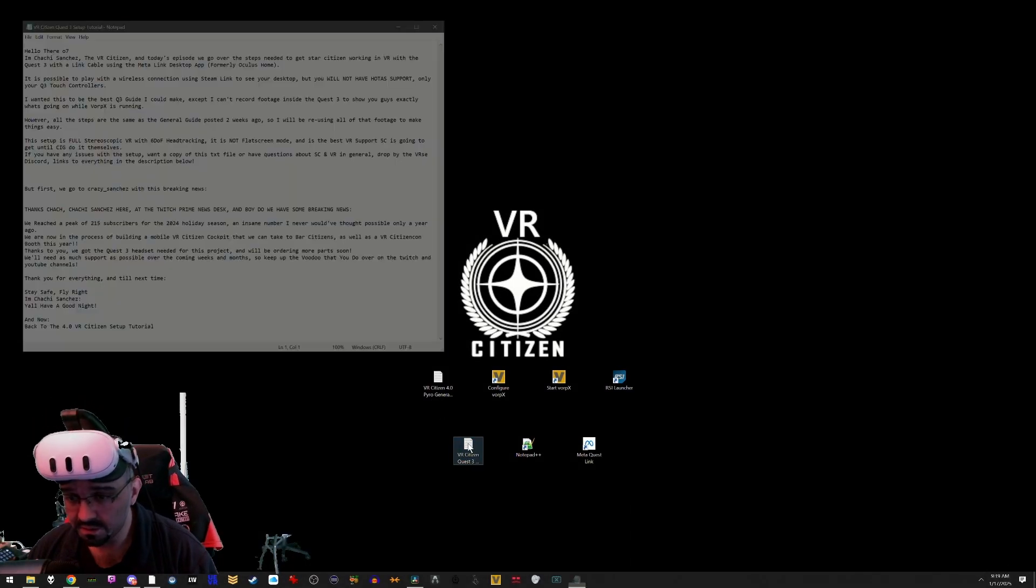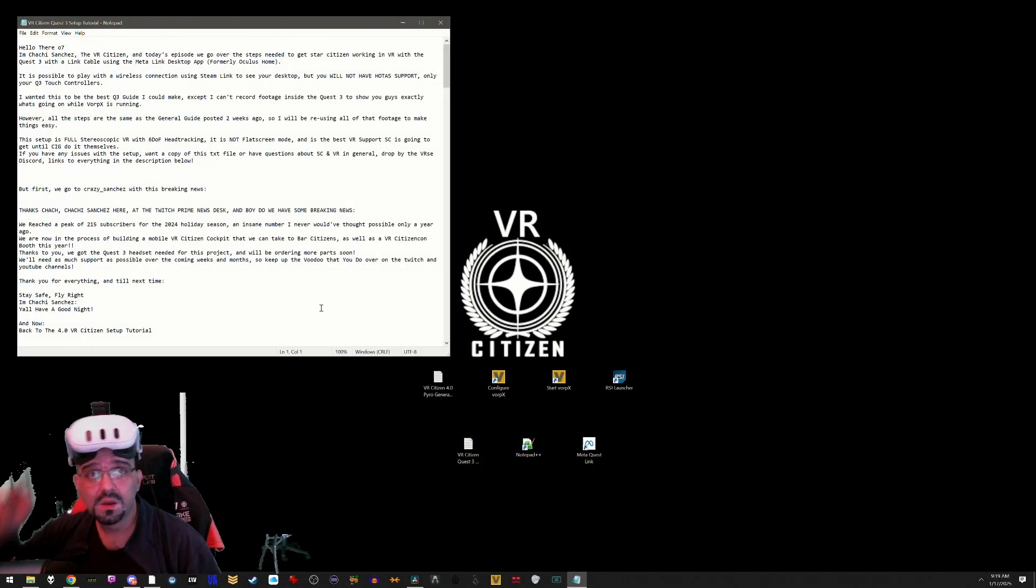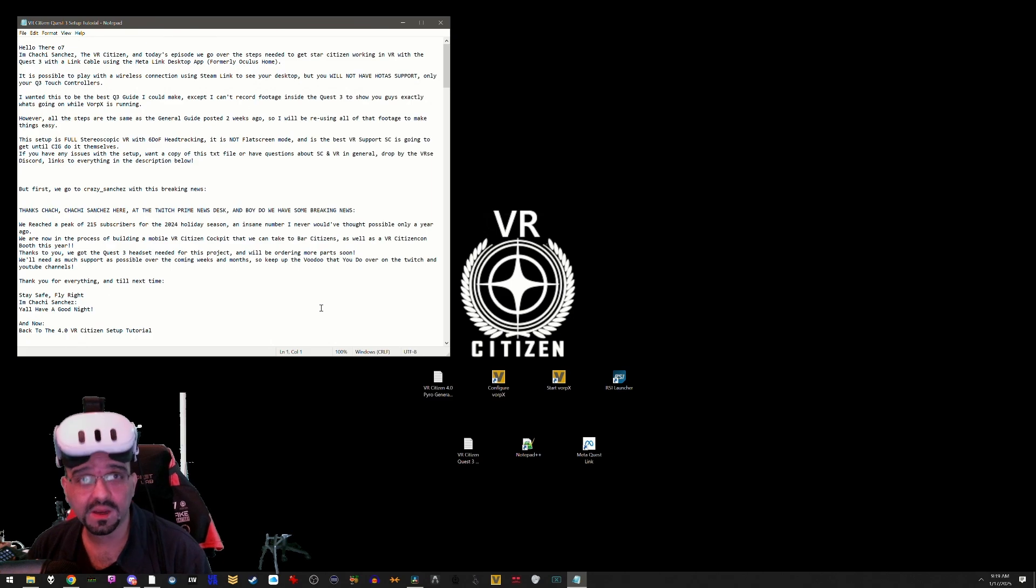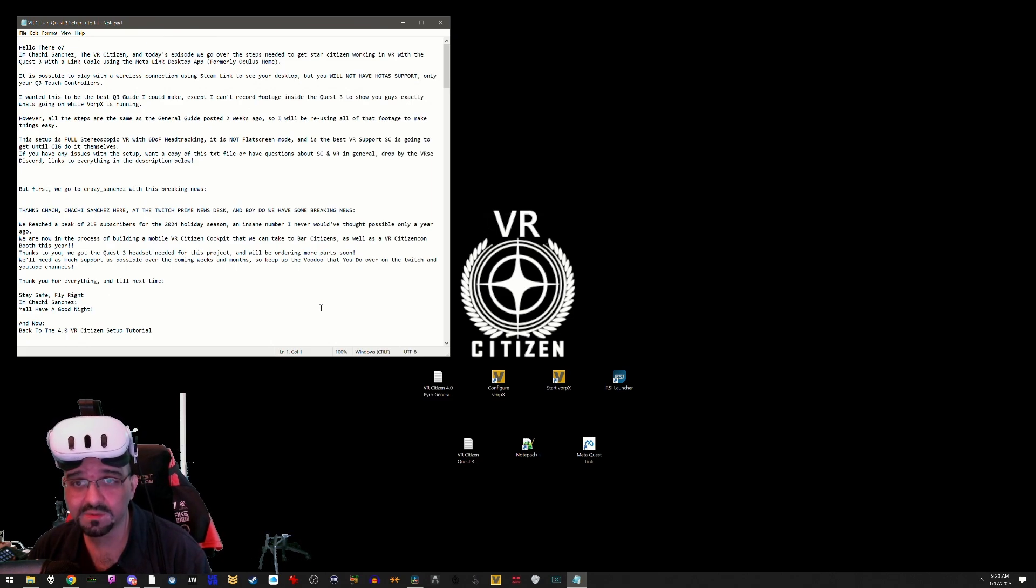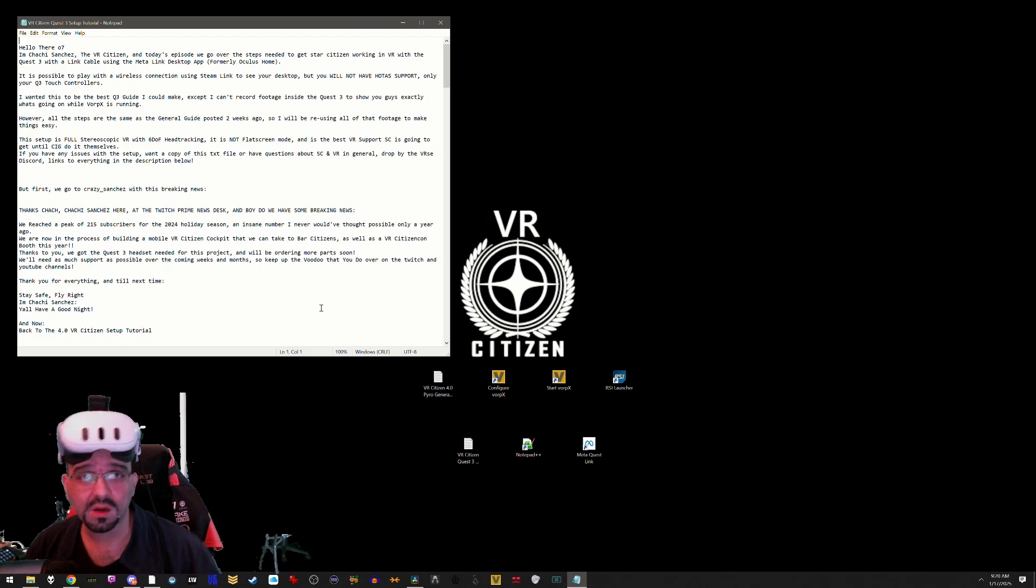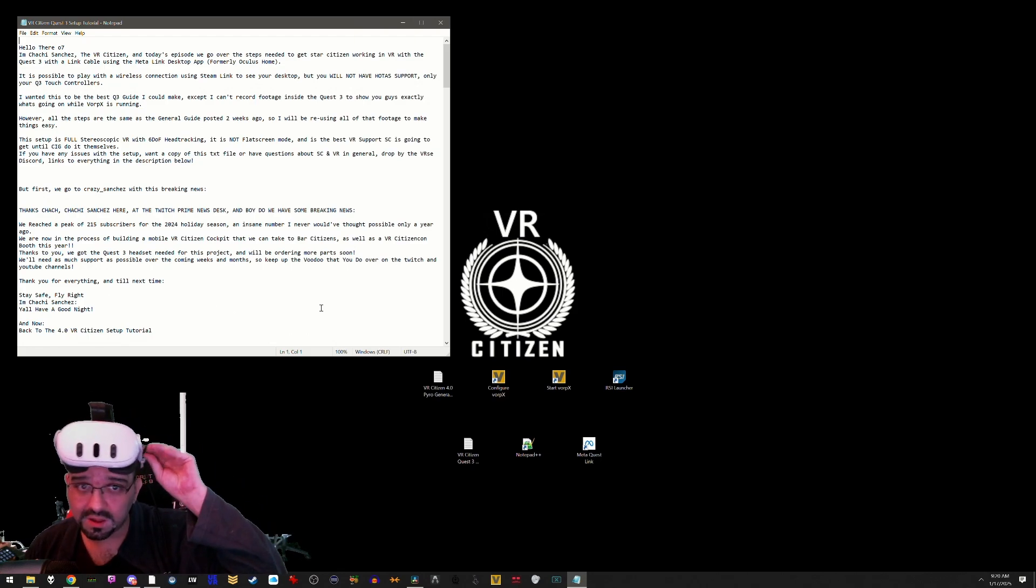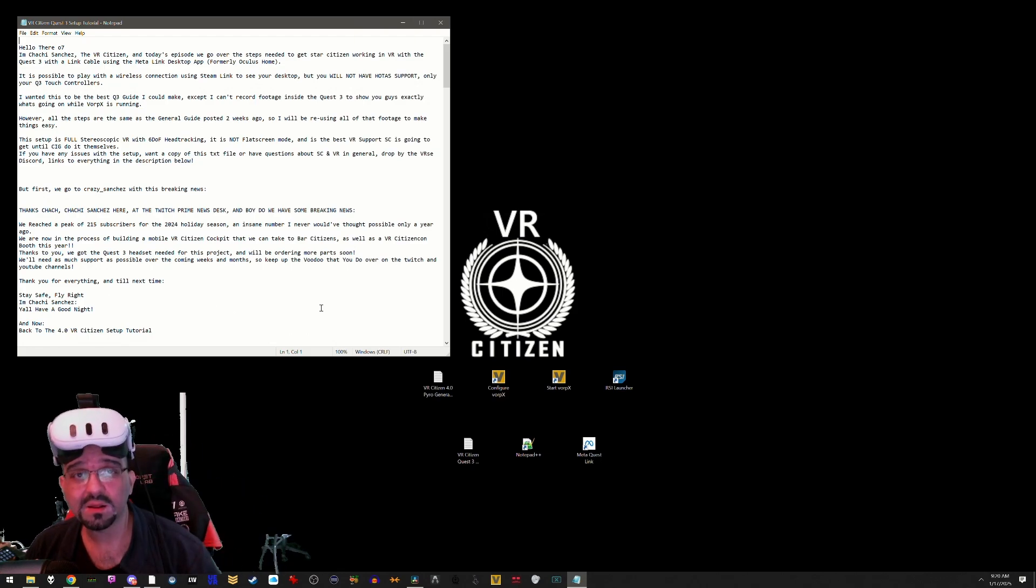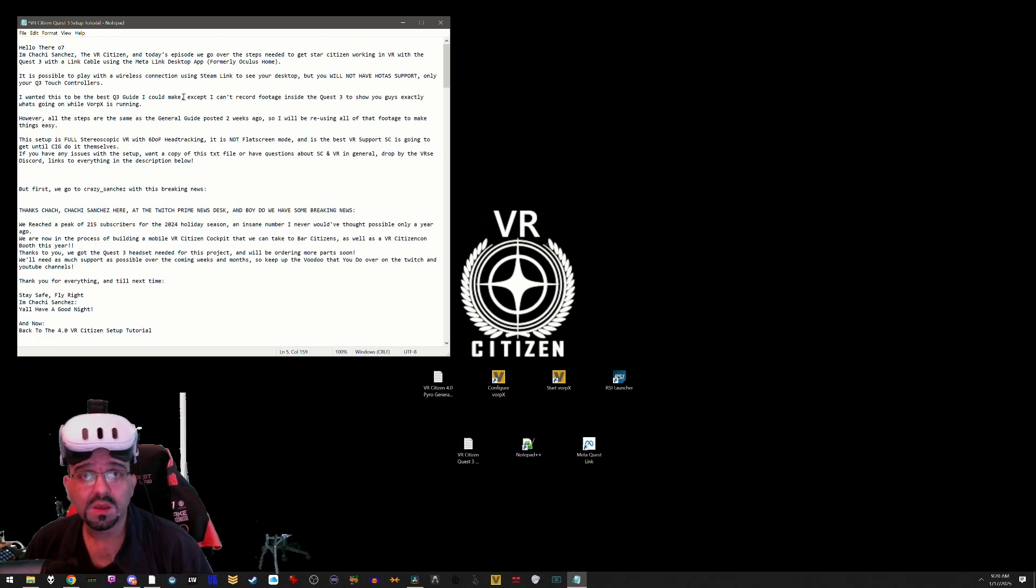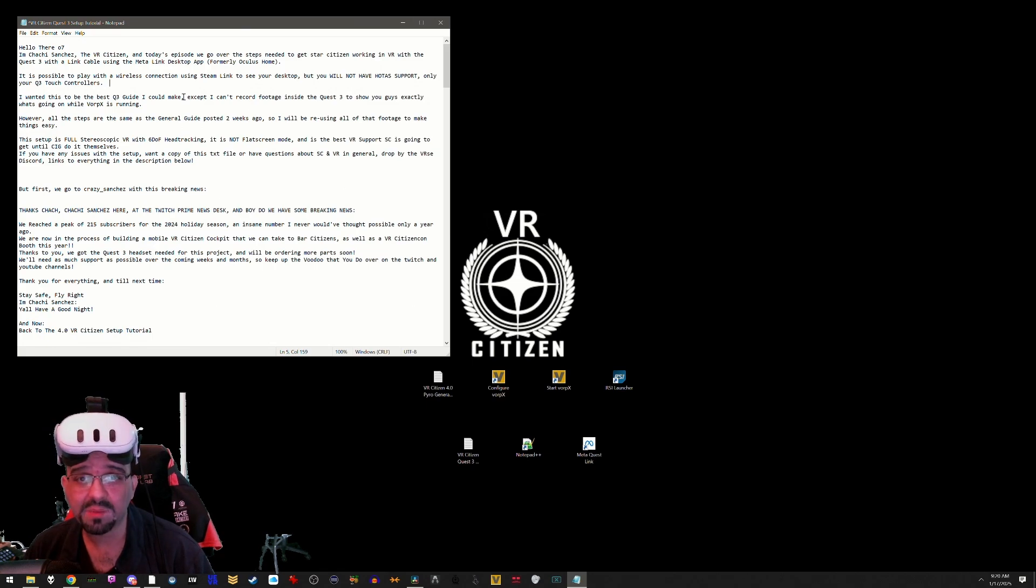Okay, let's get going. Hello there, I'm Chachi Sanchez, the VR Citizen, and in today's episode we go over the steps needed to get Star Citizen working in VR with the Quest 3 with a link cable using the Meta Link desktop app, formerly Oculus Home.